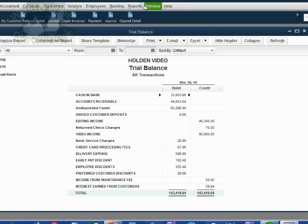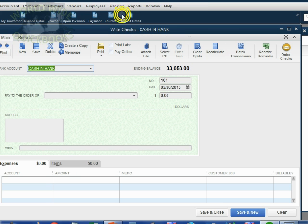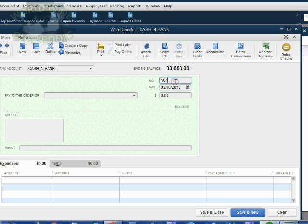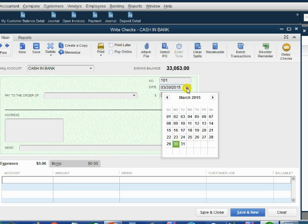From the main menu, we click banking, write a check. Notice, QuickBooks remembers that the last check was check 100 and suggests that this check number is 101. We agree with that, and therefore we won't change it.